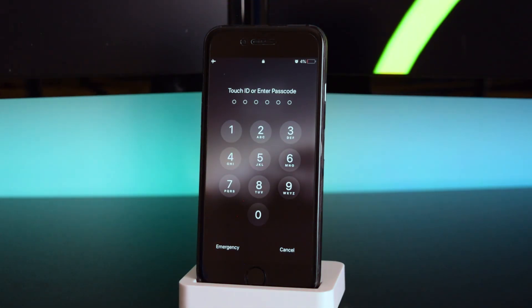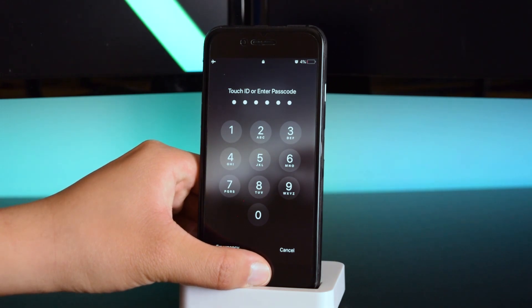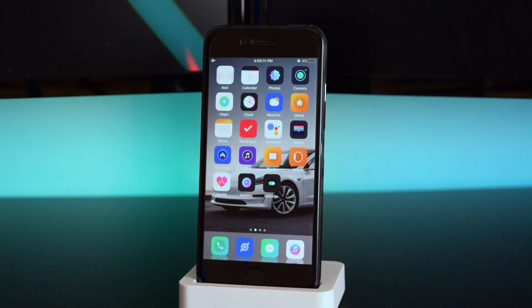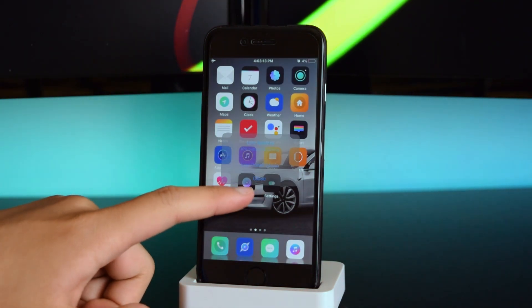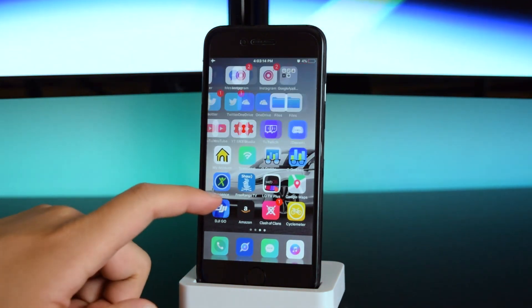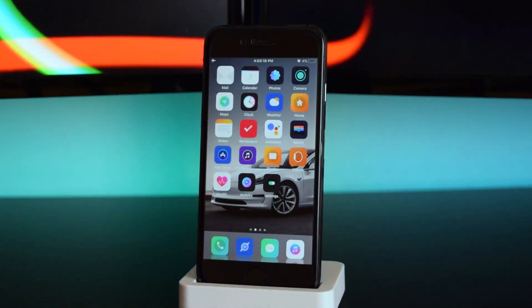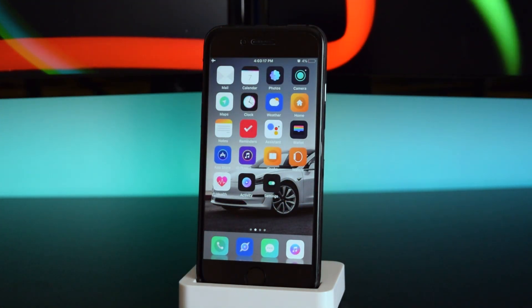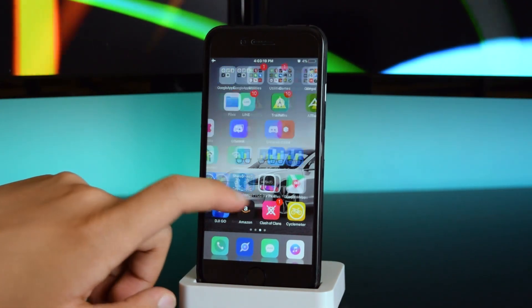We'll do Touch ID right here and as you can see, my device has been jailbroken. This was jailbroken previously, so you'll see that I have a theme installed.